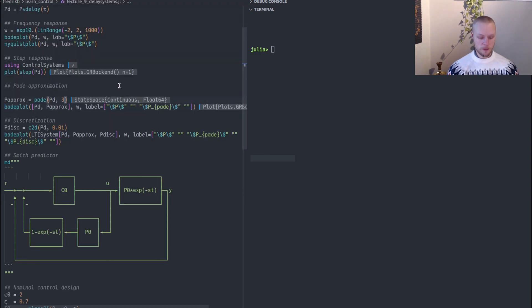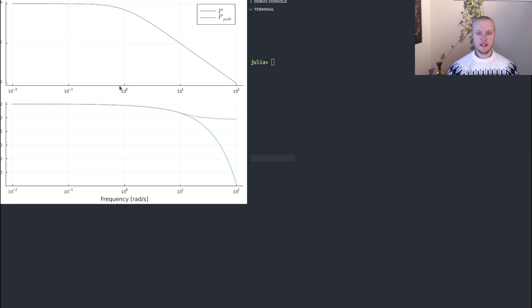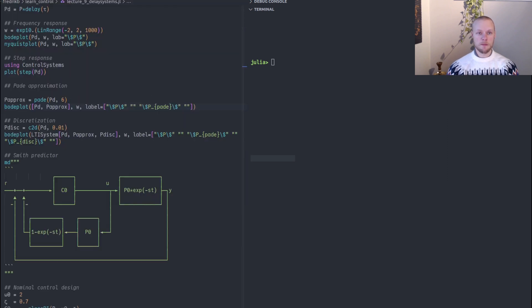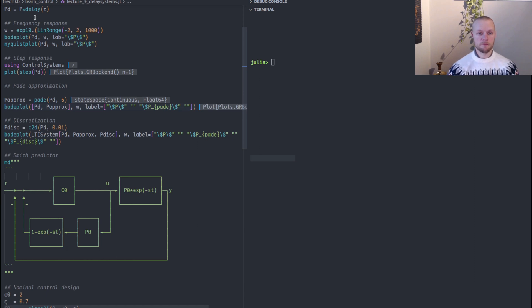If we increase the approximation order to maybe order six, now we are accurate a bit higher up in frequency. If I toggle between them we see that we're accurate a bit further but still not very far.